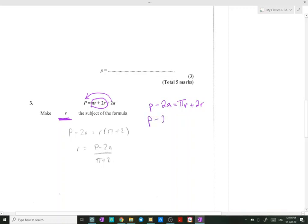So p minus 2a equals r outside brackets (π plus 2). Now we need r alone, so we divide by (π plus 2). Therefore, the answer is r equals (p minus 2a) divided by (π plus 2).